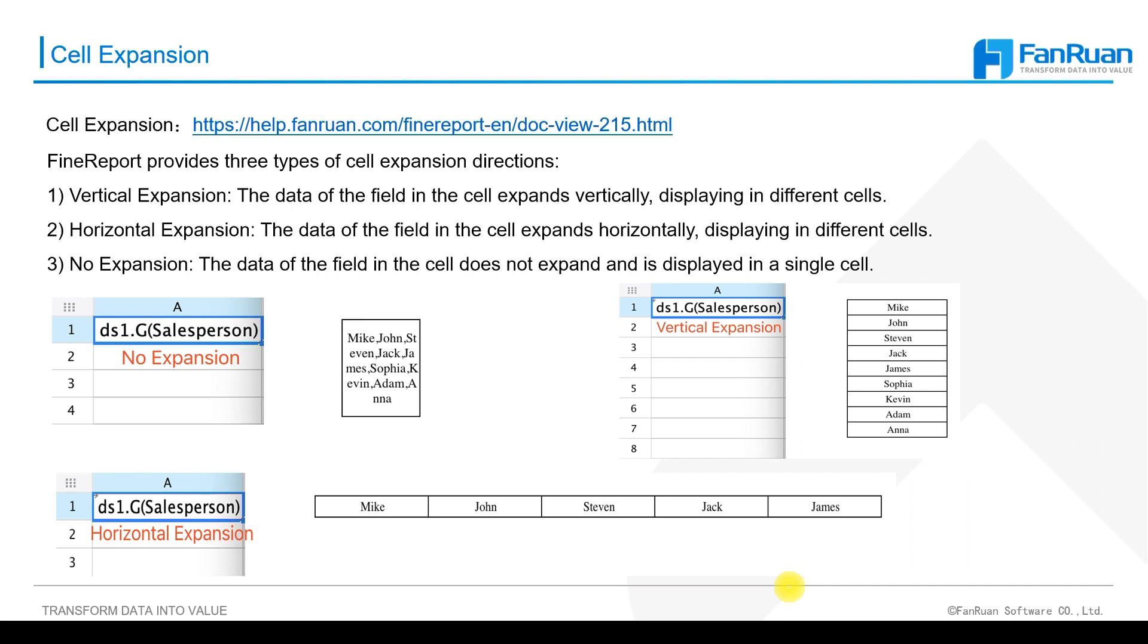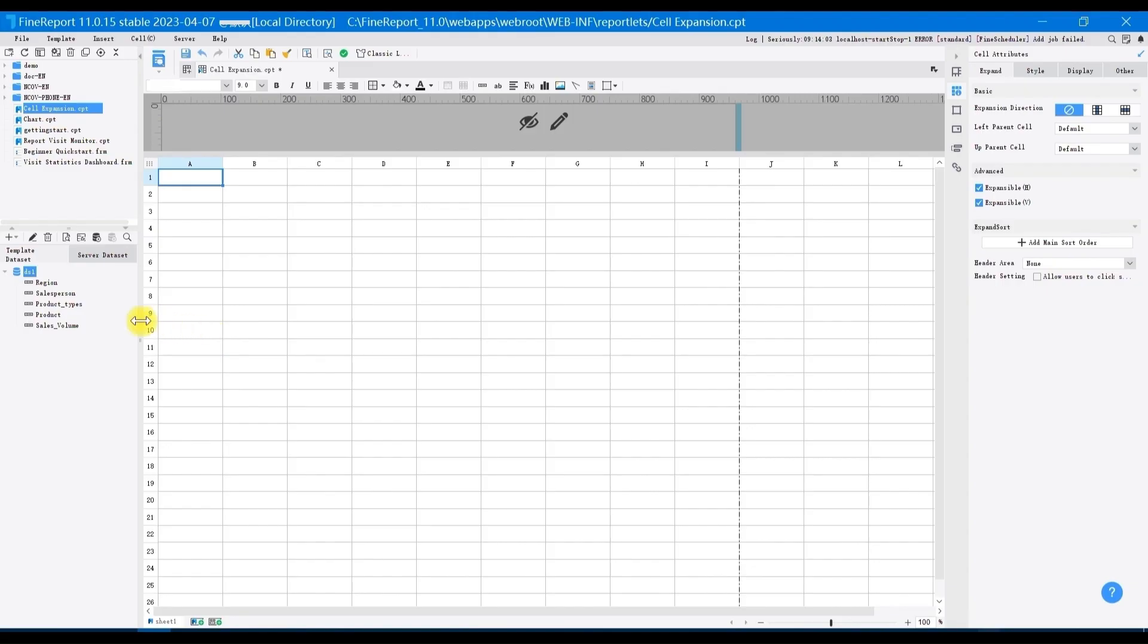I will show you the effect of each kind of expansion in the designer. Open the designer and drag the required data column, such as the salesperson data column, to A1.